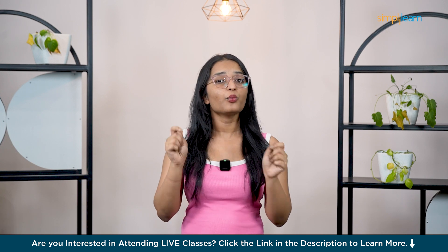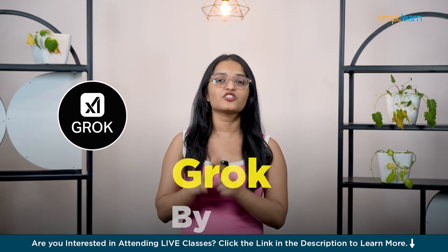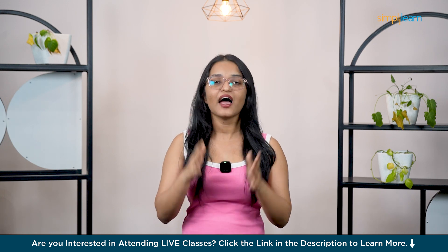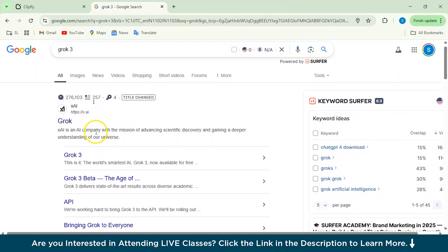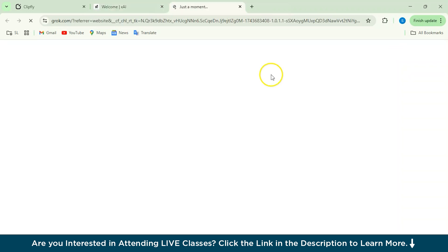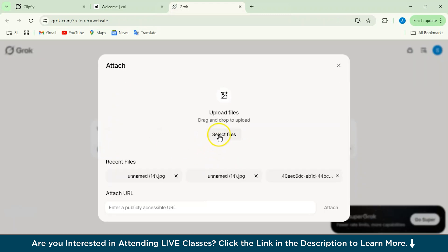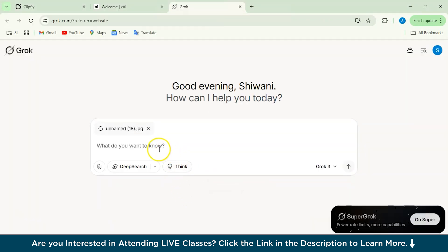At number 2, we have Grok by xAI. This one's unique and lets you generate Ghibli-style art with just a prompt. Here's how you can use this tool. To get started with Grok, head over to the website, click on Try Grok, and then attach your image.